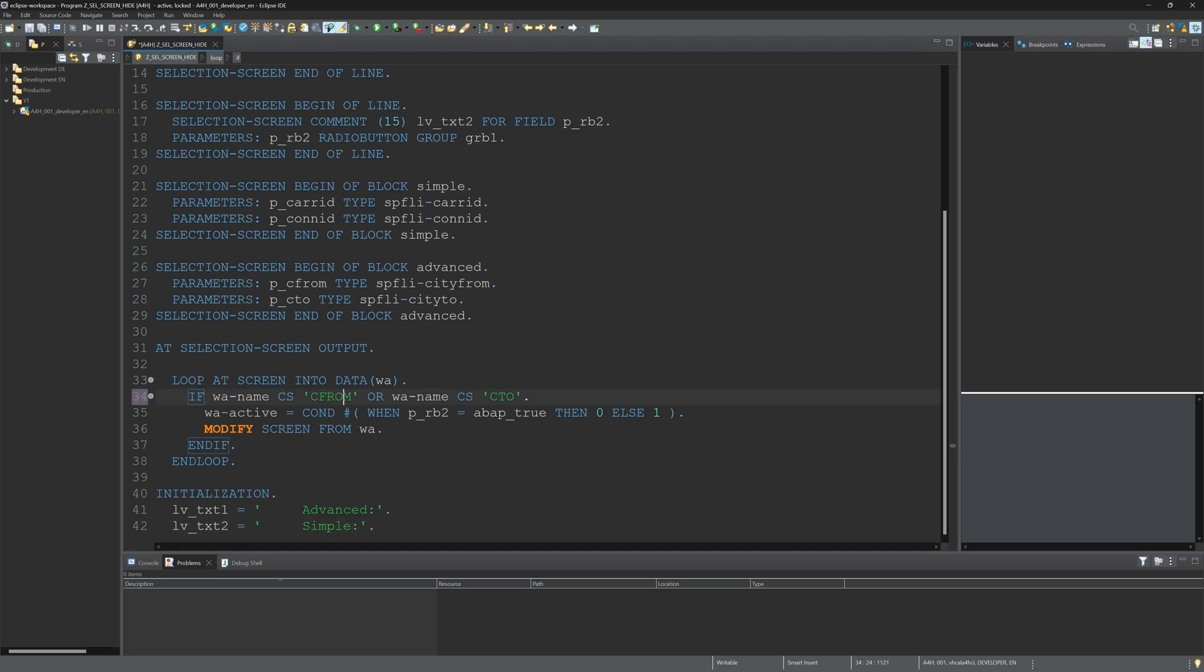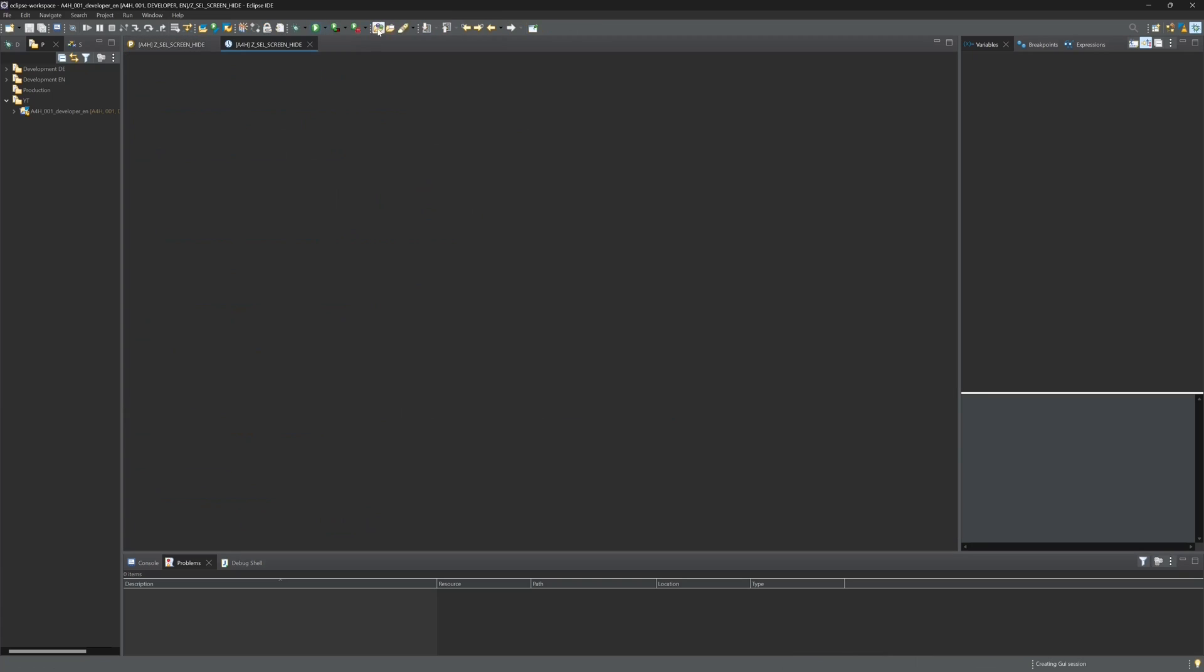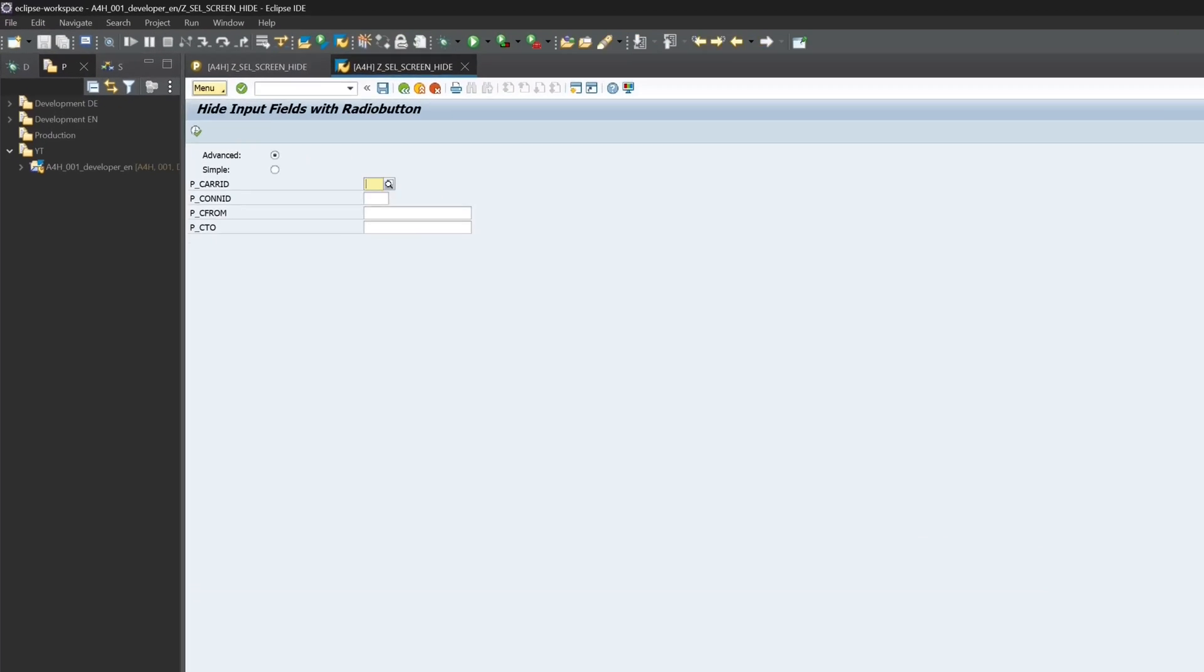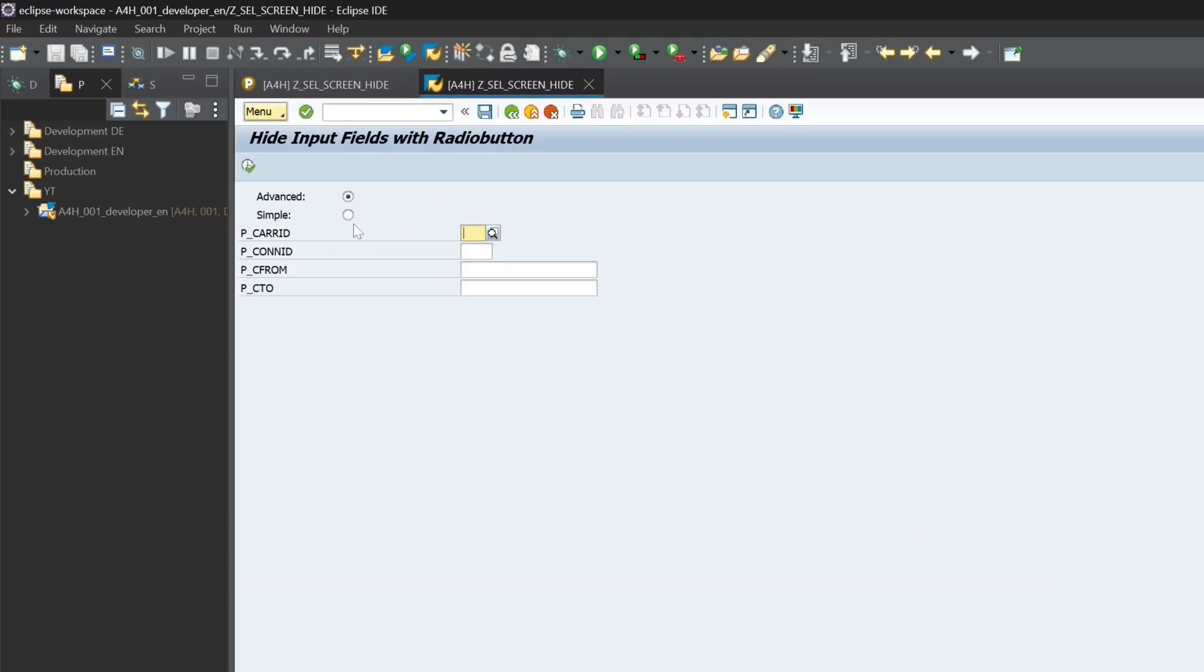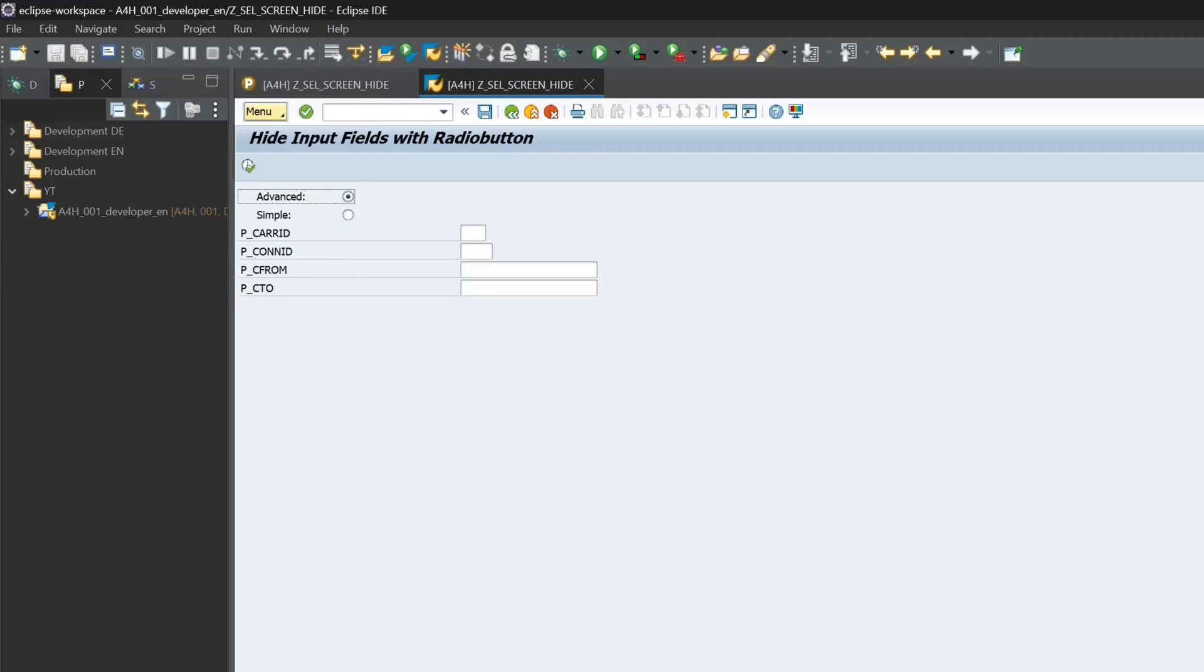So let's activate again and run the program. And now we see if we click on simple, yes, only care ID and con ID is visible.